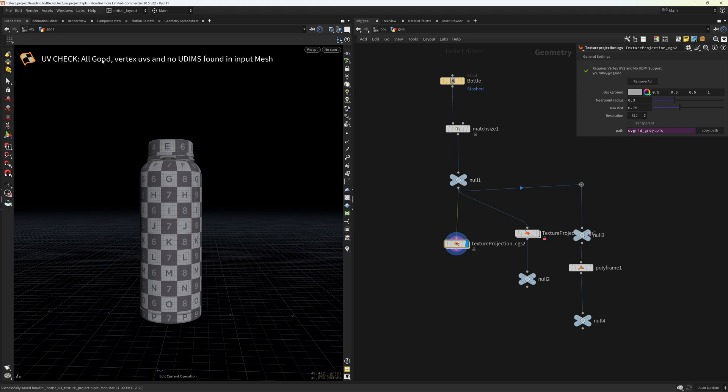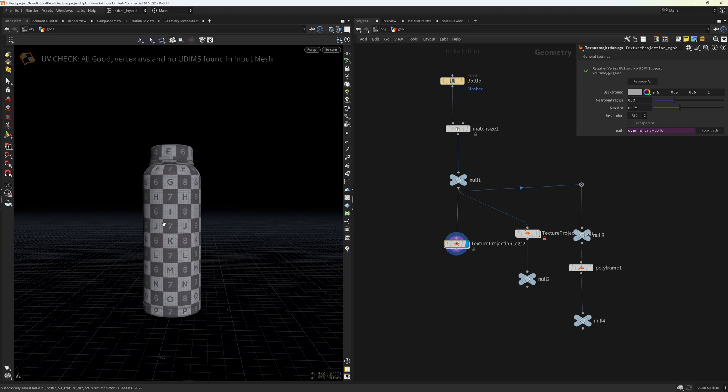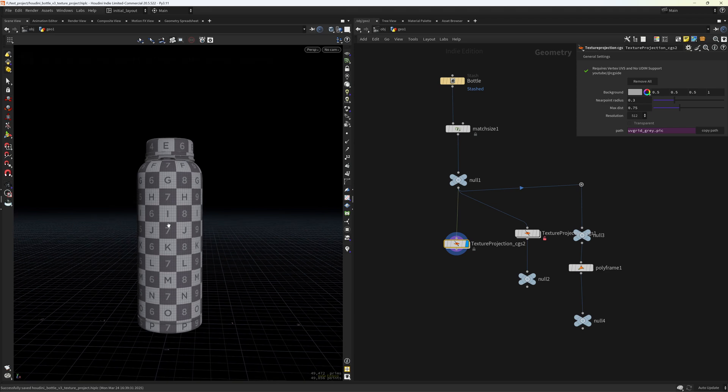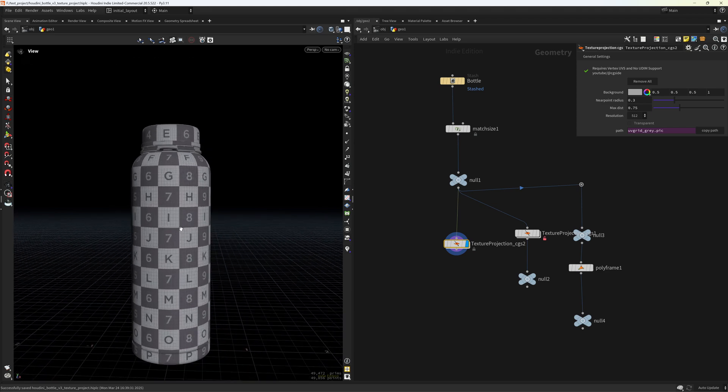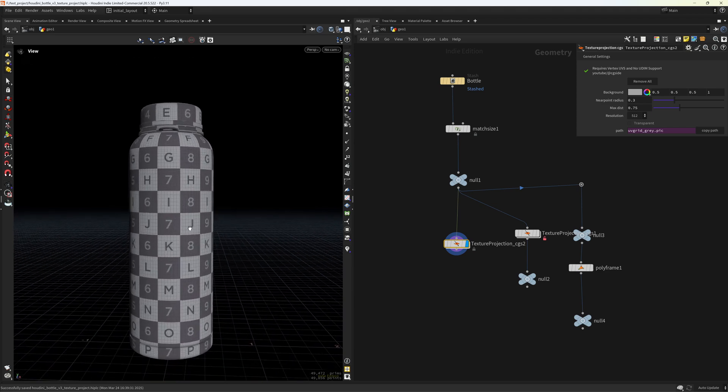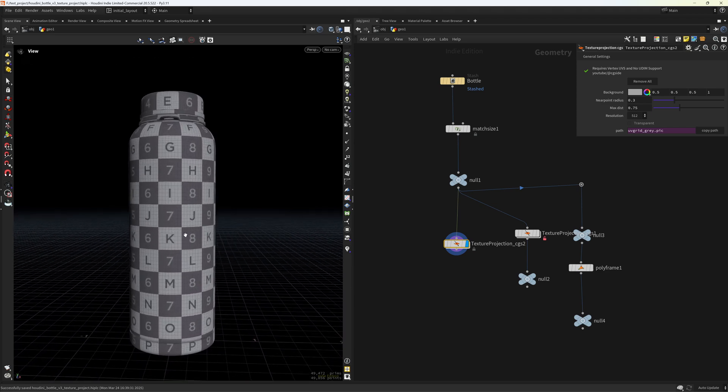So I'm gonna enter and you will have a check saying all good if you have vertex UVs and no UDIMs. So this tool doesn't support UDIMs unfortunately because COPs doesn't support UDIMs and this runs on COPs.